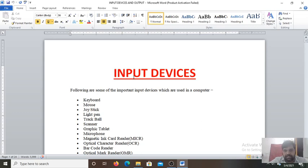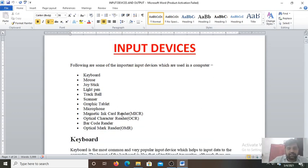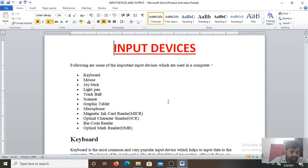Whatever instructions we give to the computer with the help of some devices like keyboard, mouse, joystick, light pen, trackball, scanner, graphic tablet, microphone, magnetic card reader, optical character reader (OCR), barcode reader, optical mark reader. All these are the input devices.